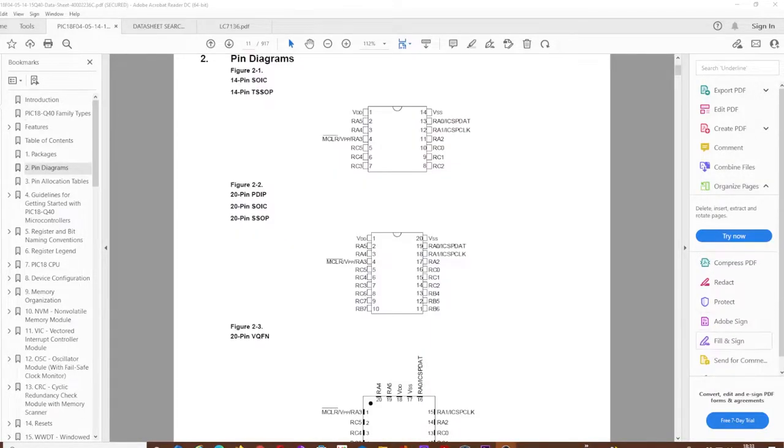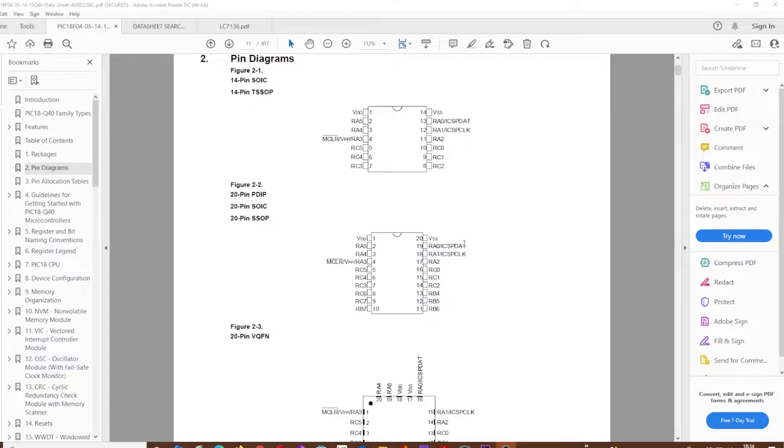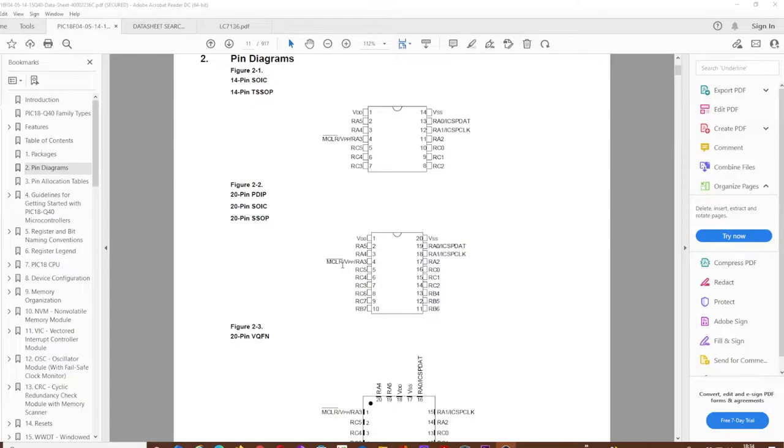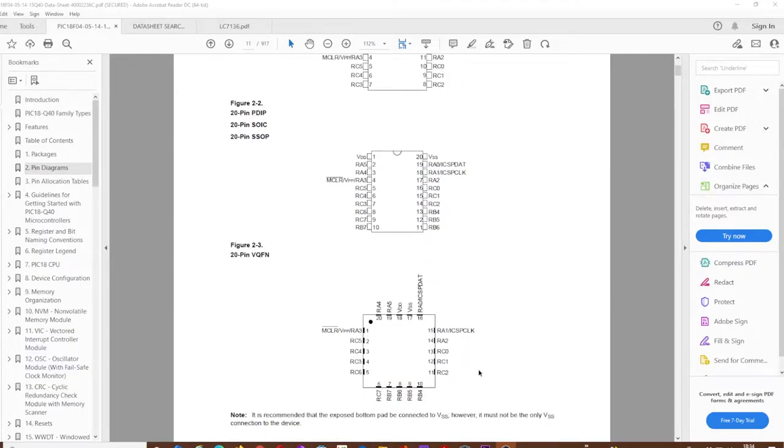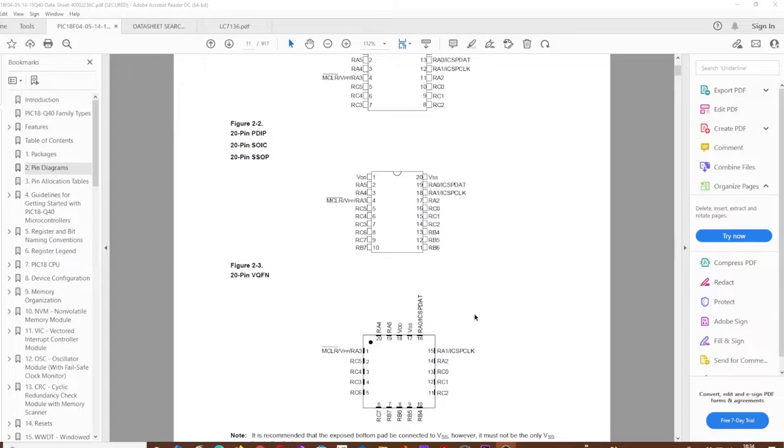If we have a look at the picture of the chip itself, we have the voltage connections, the data and clock connections for the PIC kit, the MCLR VPP pin which is the programming voltage pin, and then a selection of pins we can use as inputs, outputs, and various other things like external crystal oscillators.